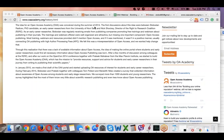What I noticed in most of these invitations and training sessions is that they were missing one very important component: how to publish open access. Most of them didn't speak about open access at all, or when they did, they spoke in a negative way—about high APCs and things like that.